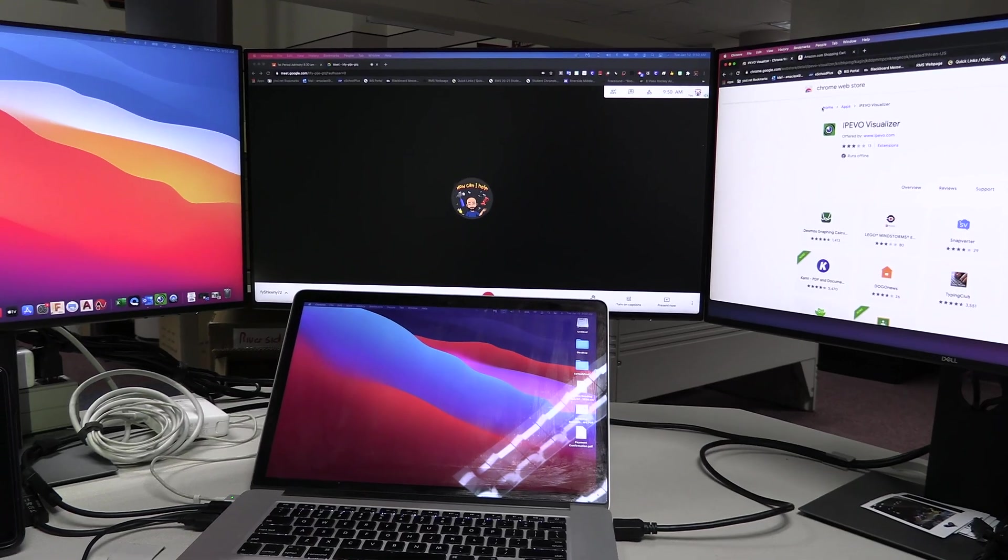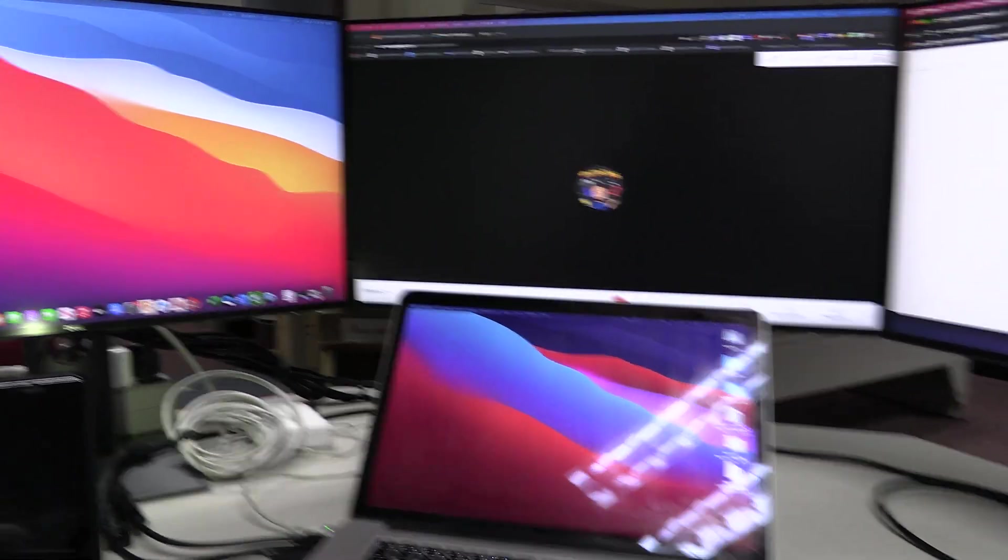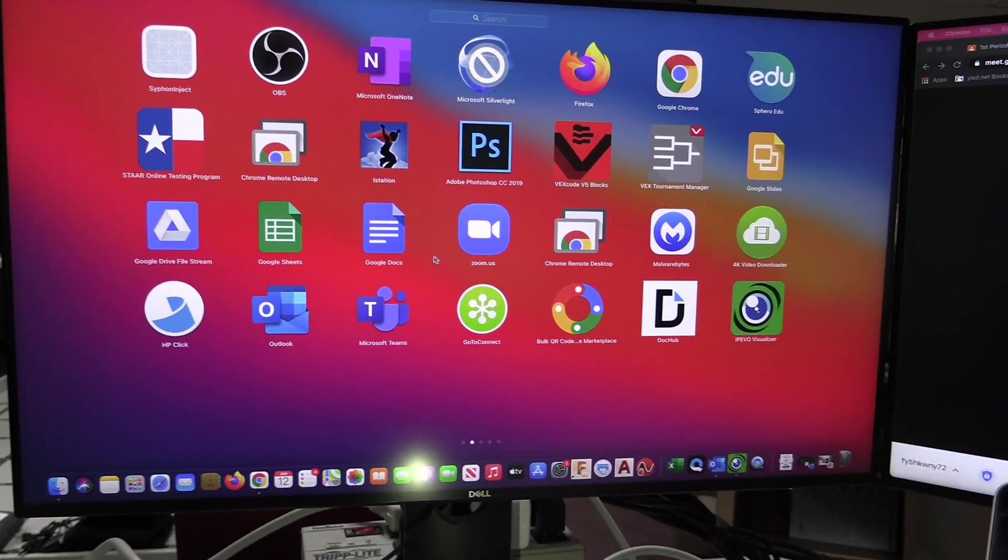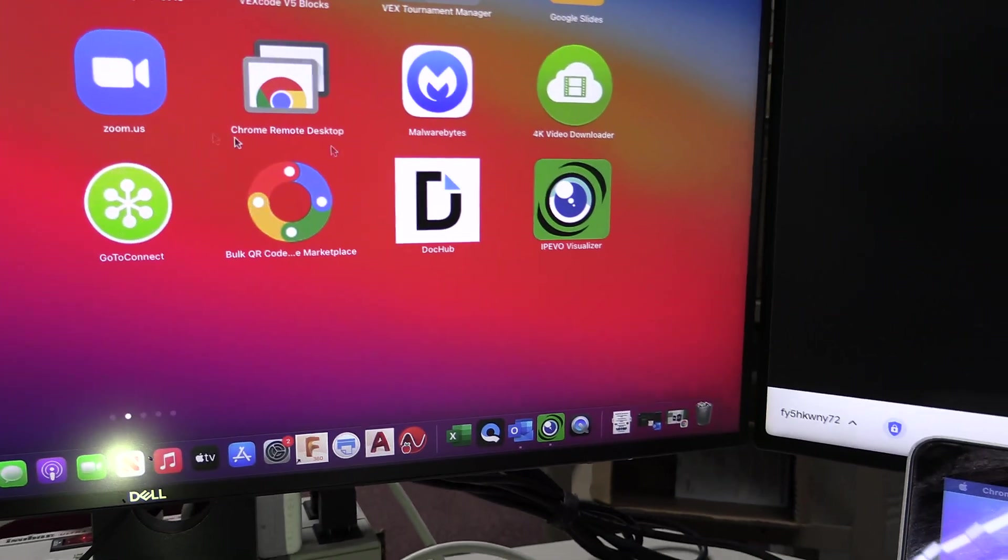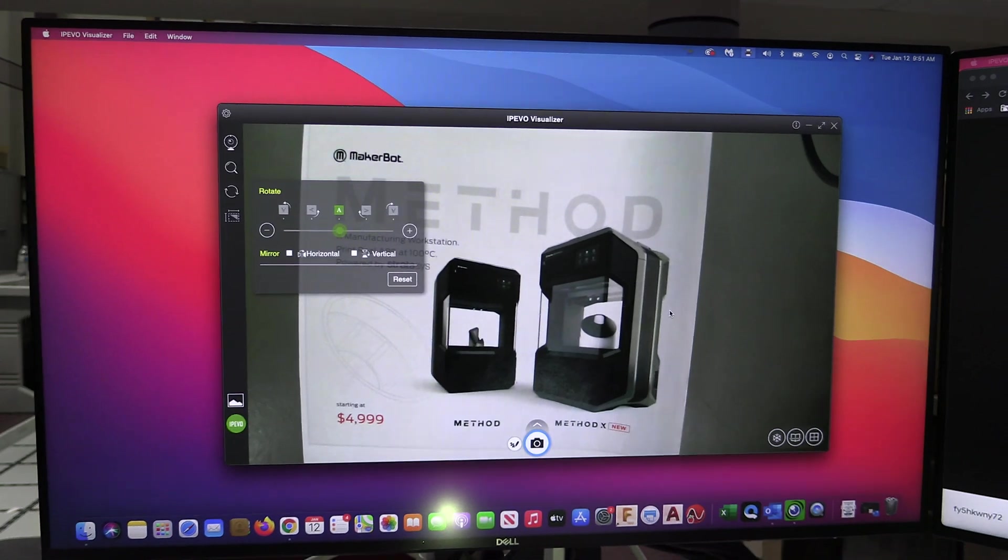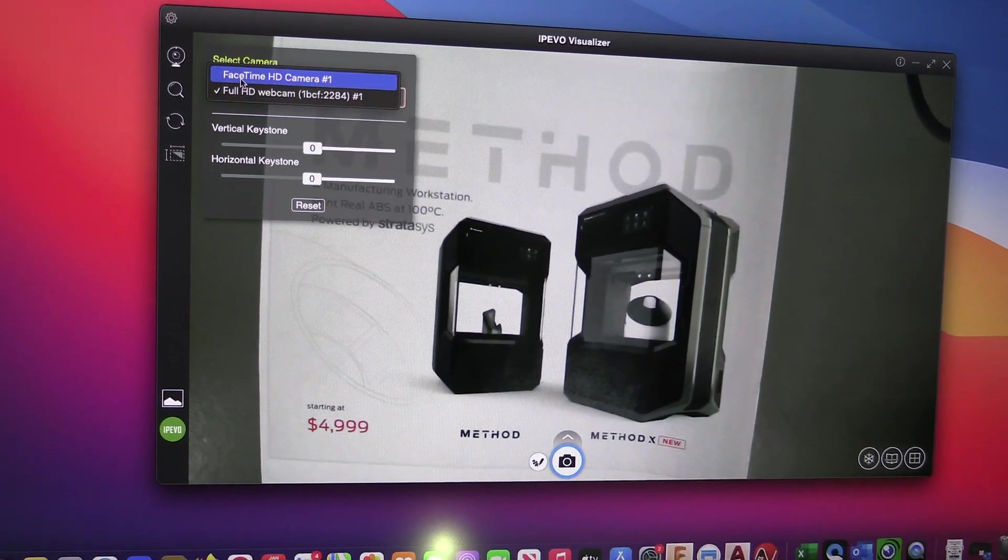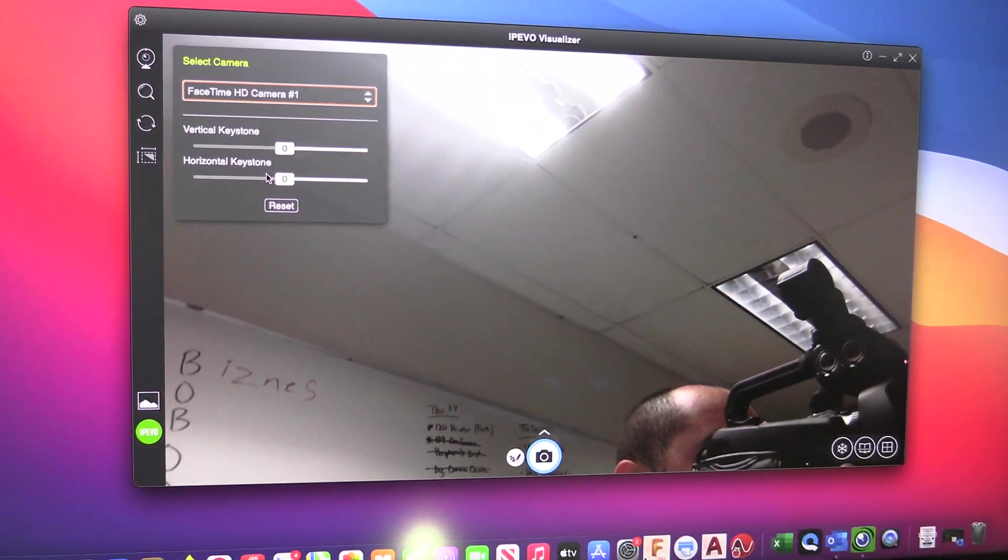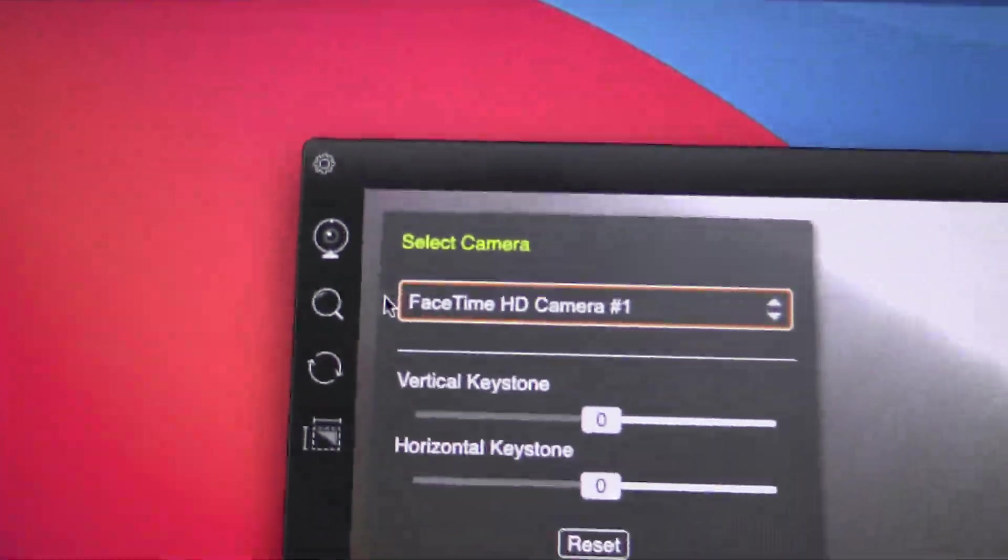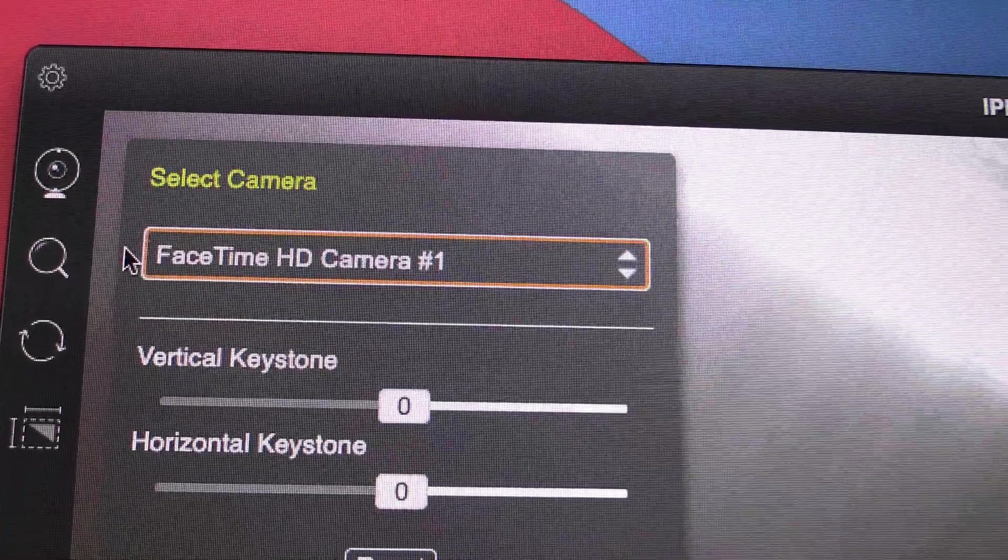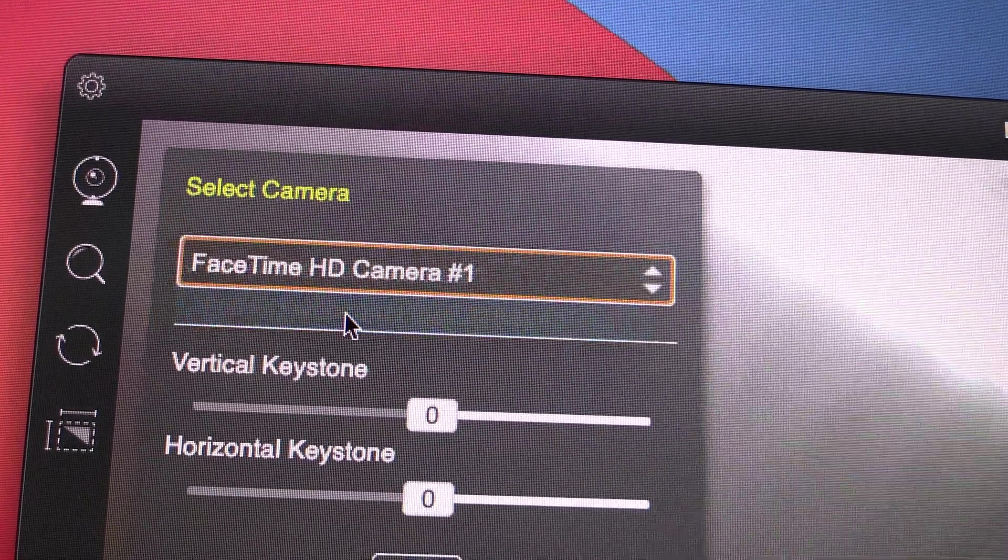So now that we have added iPivo visualizer to our computer, we're ready to start using our webcam as a document camera. Now that I've got it set up here, I'm going to go to my computer where I will look in my apps and find iPivo visualizer. When I launch it, there it is. You may run into an issue that when you launch your iPivo visualizer, it may not be the camera that you are hoping for. On the top left corner here, you will find the camera icon that will allow you to select which camera you want to use.